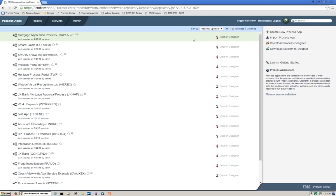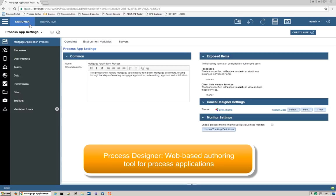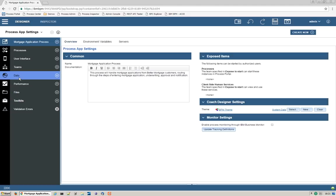Let's go work on it in Process Designer. Process Designer is an easy-to-use web-based tool for authoring process applications. Your process app's components are listed on the left-hand panel. You can see processes, user interface screens, teams, data, and more. Let's build our first component, the process flow.